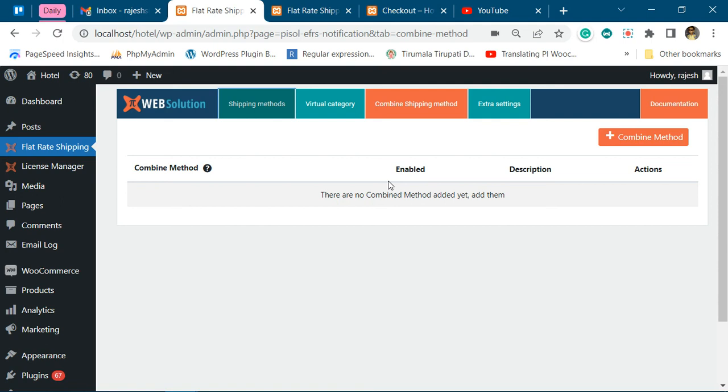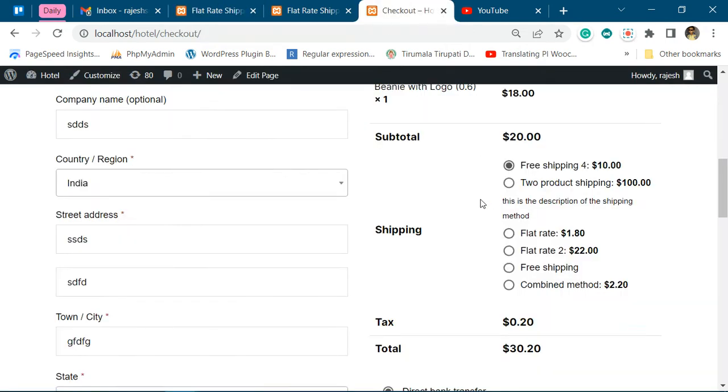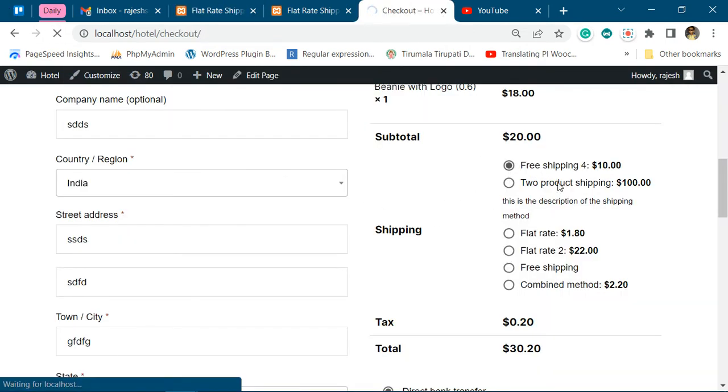Hi, in this video we'll show you the new feature of our plugin which allows you to combine multiple shipping methods and show them as a single shipping method. For example, right now you can see on our checkout page...